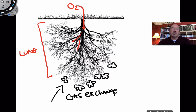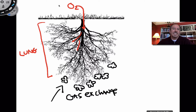The respiratory system's functions are filtering, transporting, and exchanging the air. Interestingly, air is not just oxygen — oxygen is only about 21% of air. The majority of air is actually nitrogen gas, at about 78%.